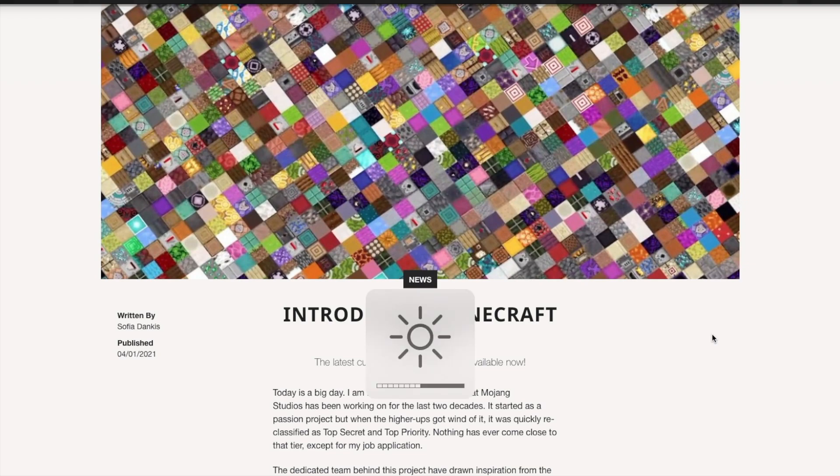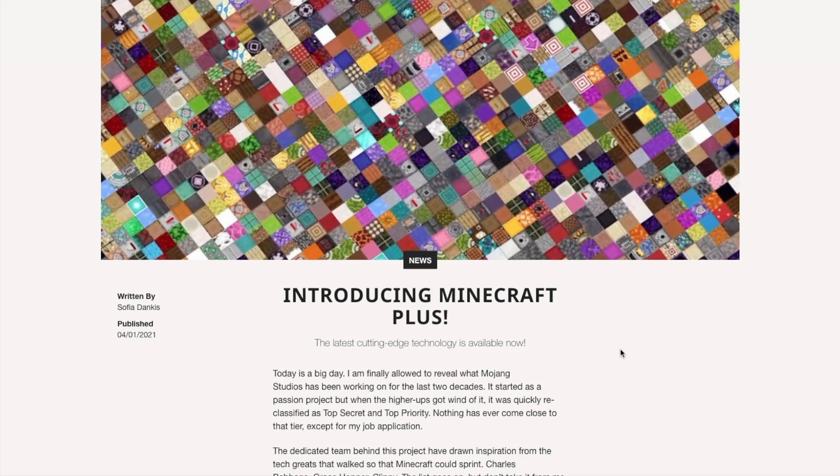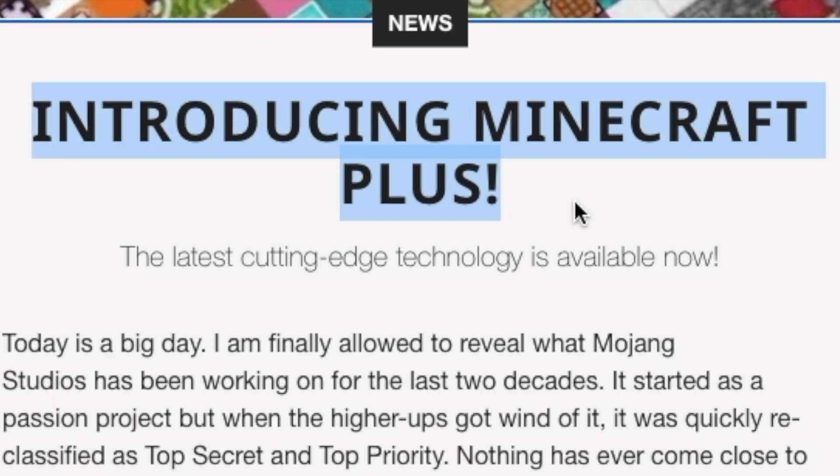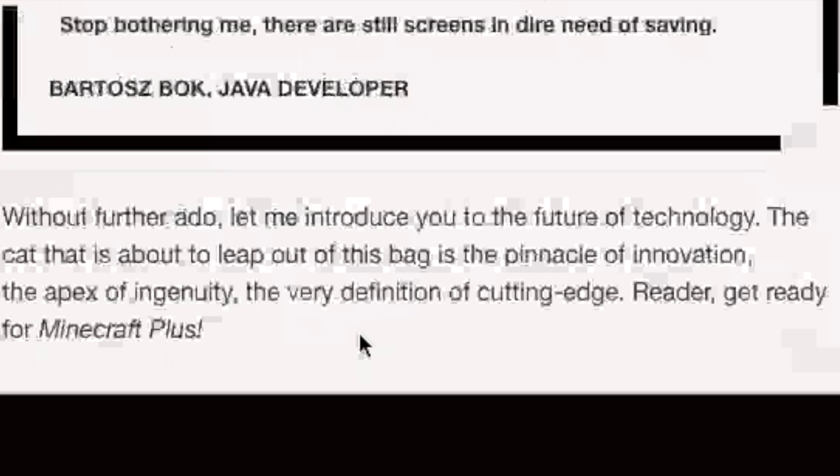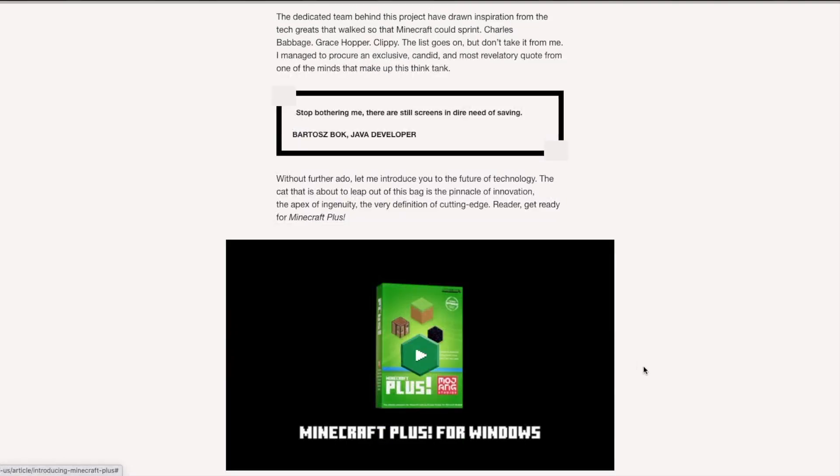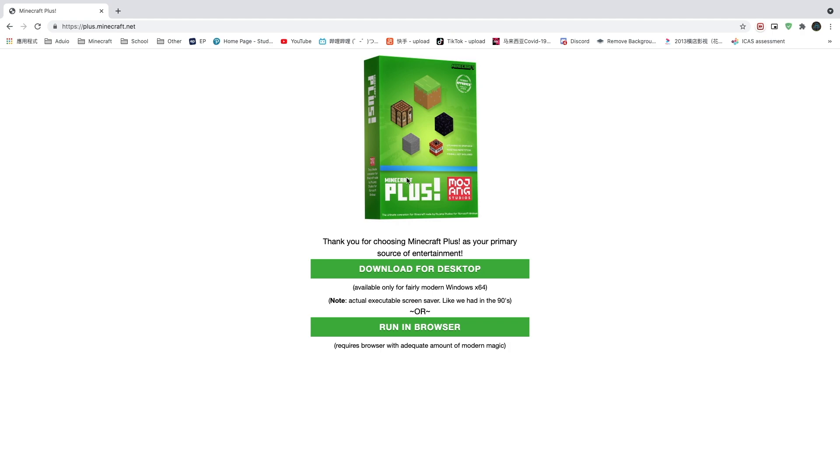This is the April Fools update from Minecraft. It's introducing Minecraft Plus, the latest cutting edge technology is available now. So I'm gonna play the video and you can also go to the Minecraft website to check it out. And we are greeted with this website.